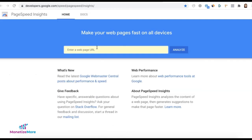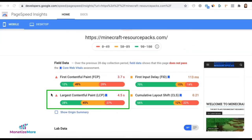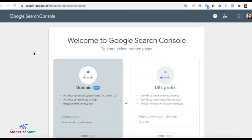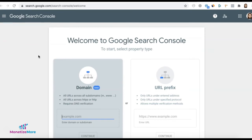Another thing you can do is use the PageSpeed Insights tool from Google. Input the domain and click Analyze, and here you will see your LCP score. There's also a section under the Enhancements tab on your Google Search Console account where you can see your Web Vitals score.